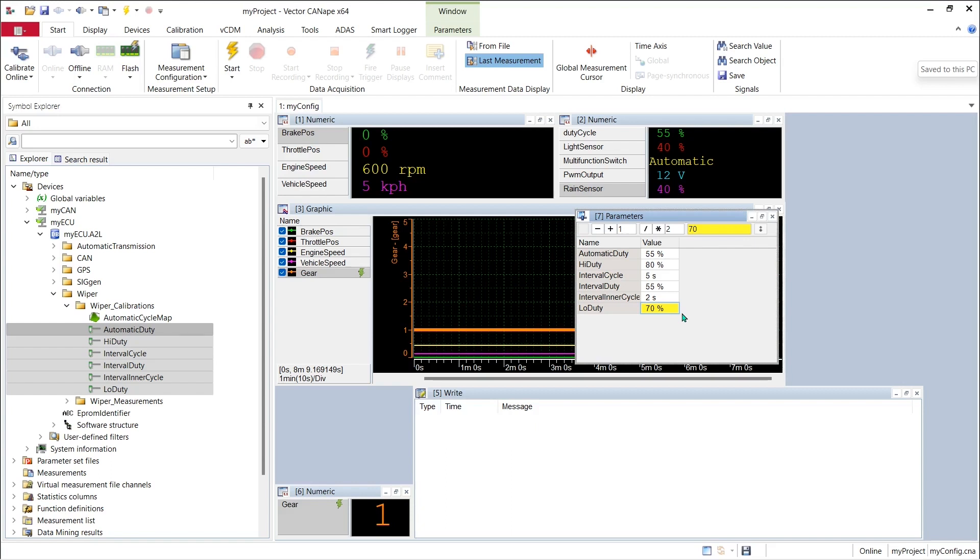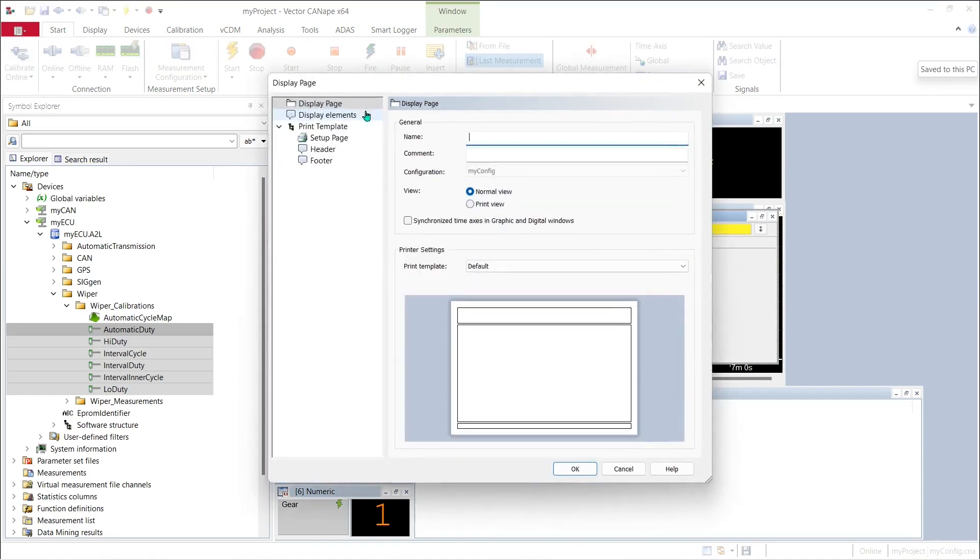But we're already running out of some screen real estate here. Let's give ourselves a little bit more room to work. I'll go up here and create a new display page and we'll call it wiper calibration.